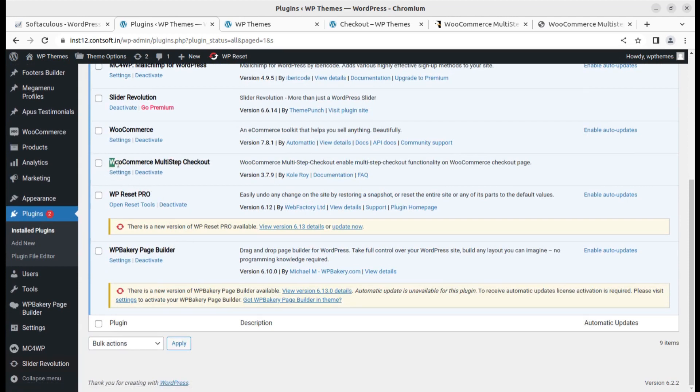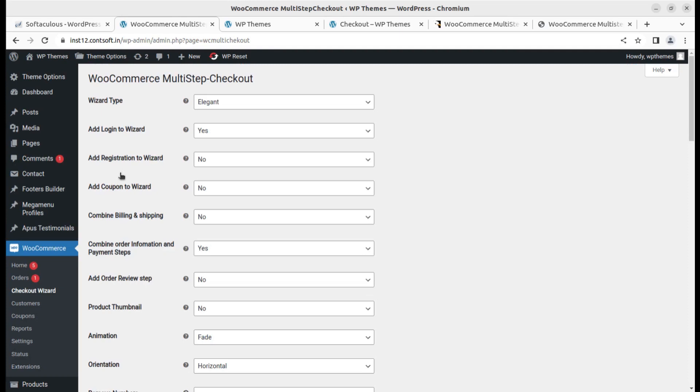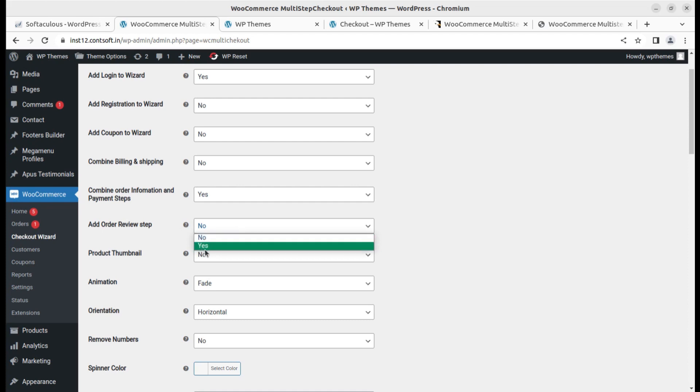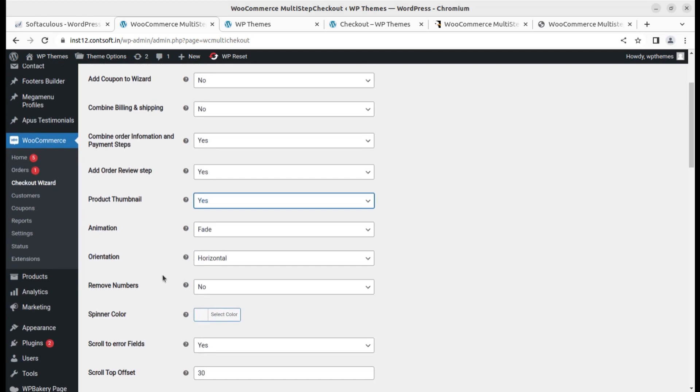I am going to settings directly. With template elegant we can choose add to login wizard, add registration to wizard, add coupon to wizard, combine billing and shipping, and combine order information and payment steps. We can enable order review steps. Product thumbnail, animation, orientation, remove numbers, spinner color - we can decide the spinner color, so I will choose another color to make it visible.